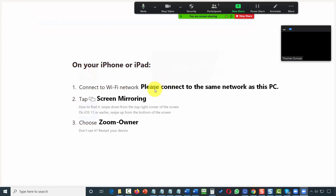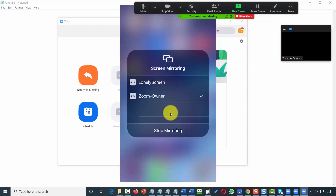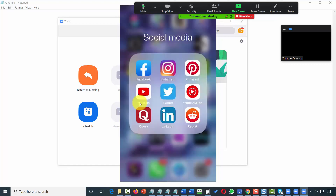The install process has now begun. You'll need to make sure that your iPhone is connected to the same network as your personal computer. Once you do that, you'll need to tap on Screen Mirroring and then choose Zoom Owner. You'll then see your iPhone screen and the mirroring process, and your iPhone will be available on your Zoom meeting or webinar.